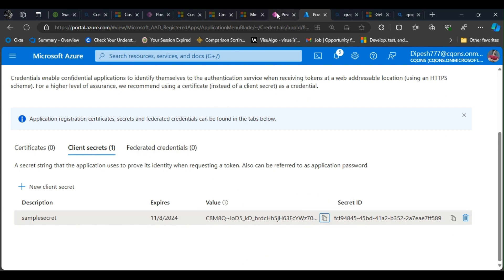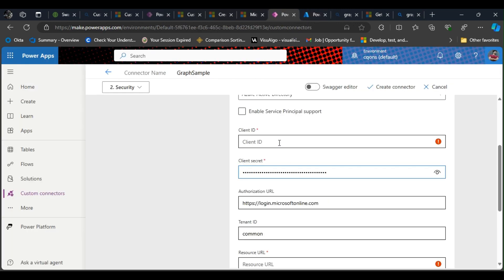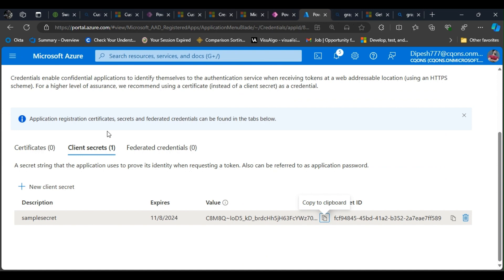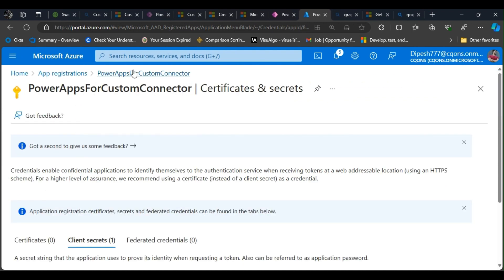Here it is. I have copied the client secret from here, and if I can go back I will find the client ID as well.